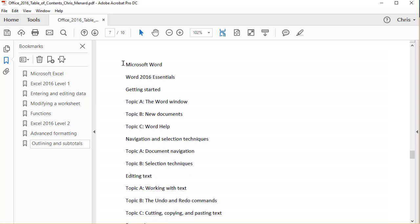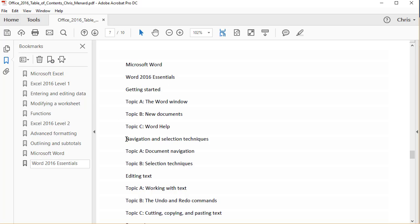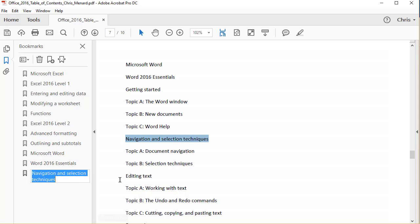So Microsoft Word, highlight it, bookmark it. Then I have a Word level one, which I call Word Essentials. And I'm only going to do one in here, one more.